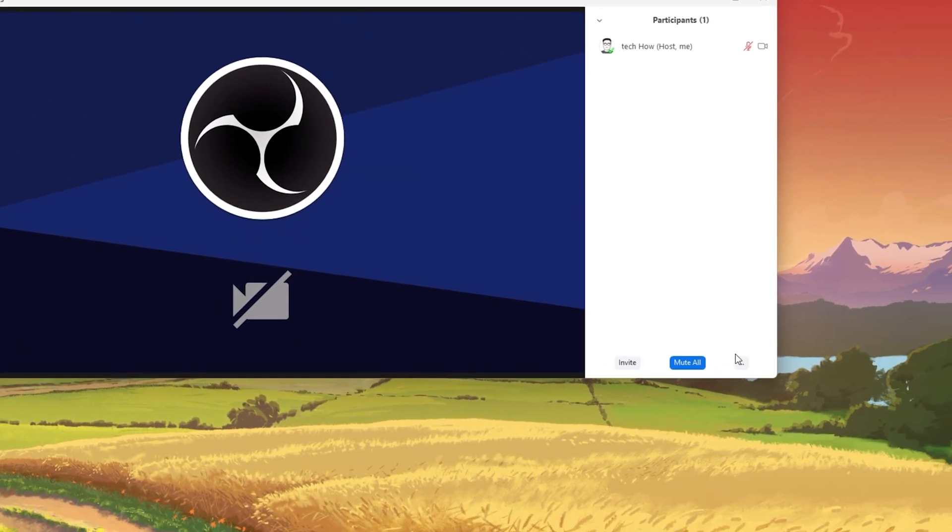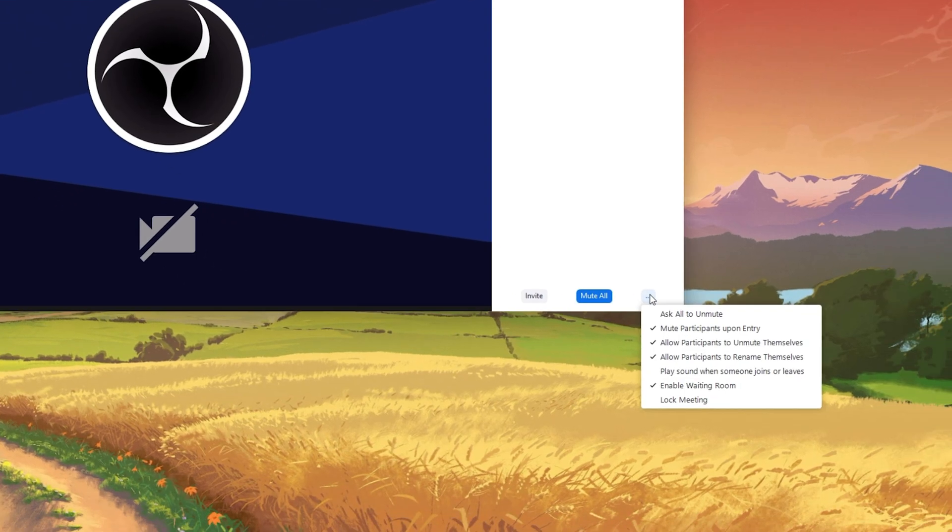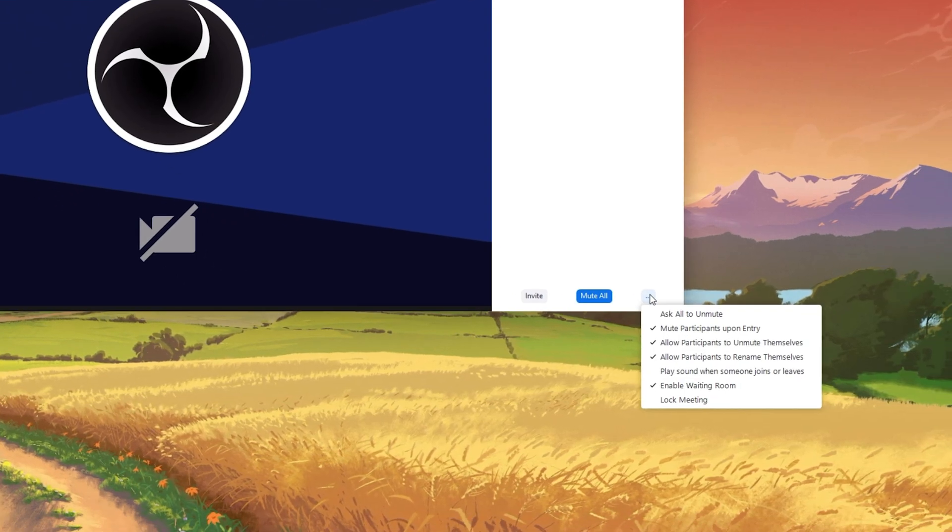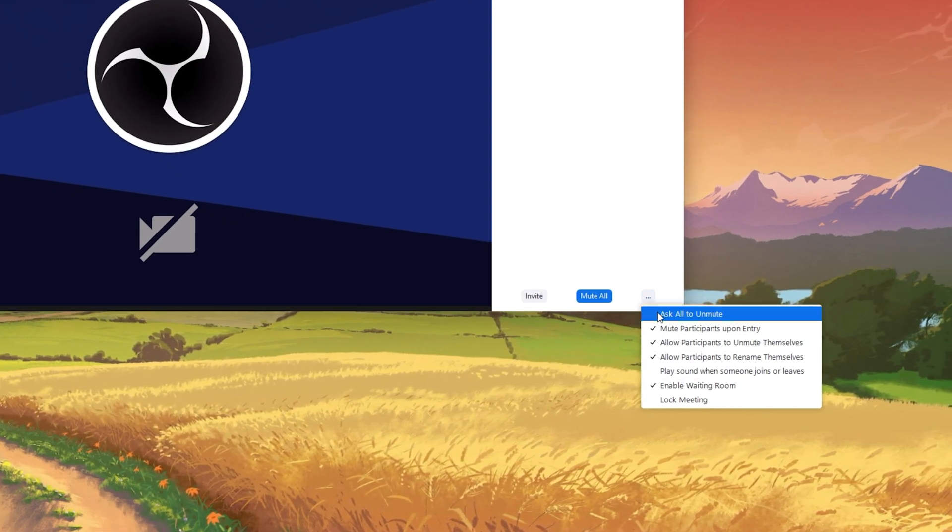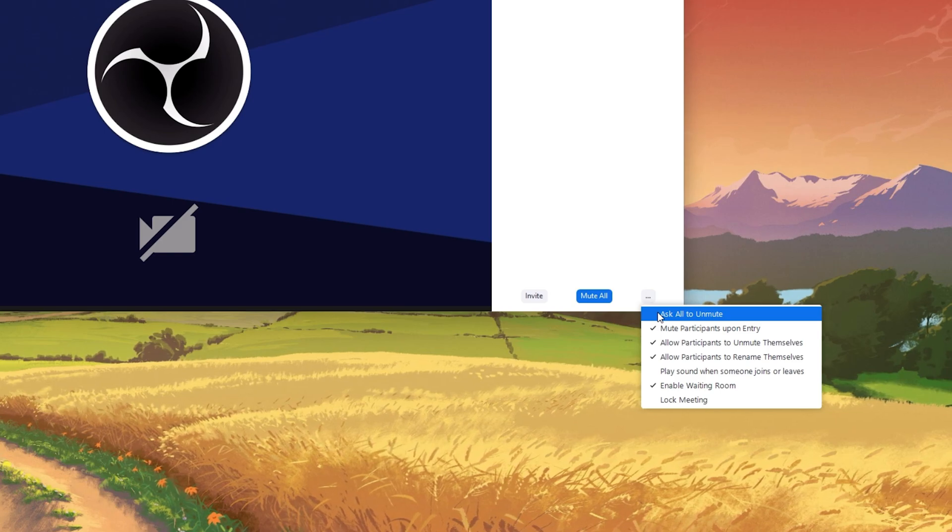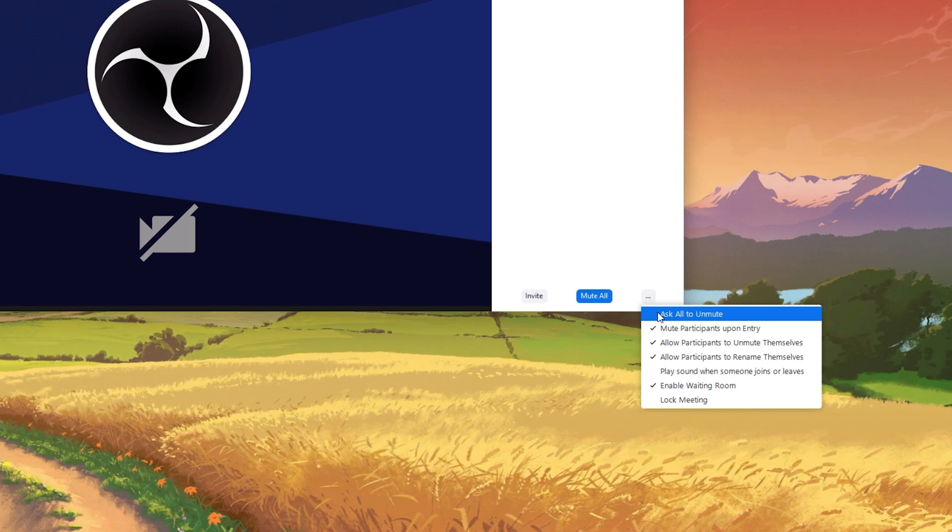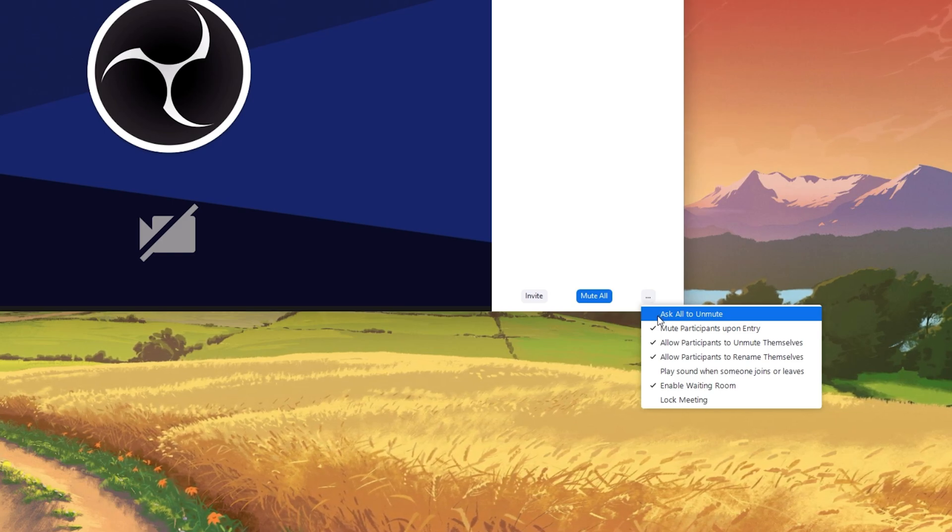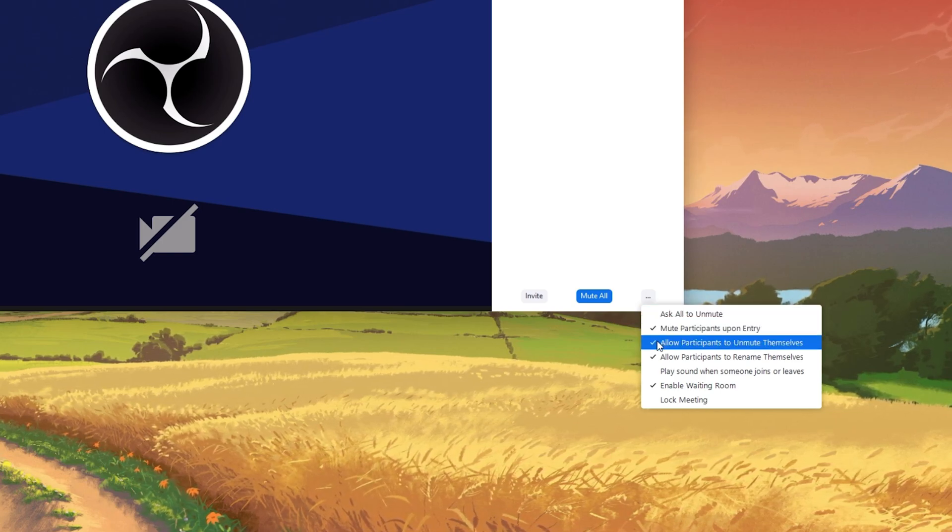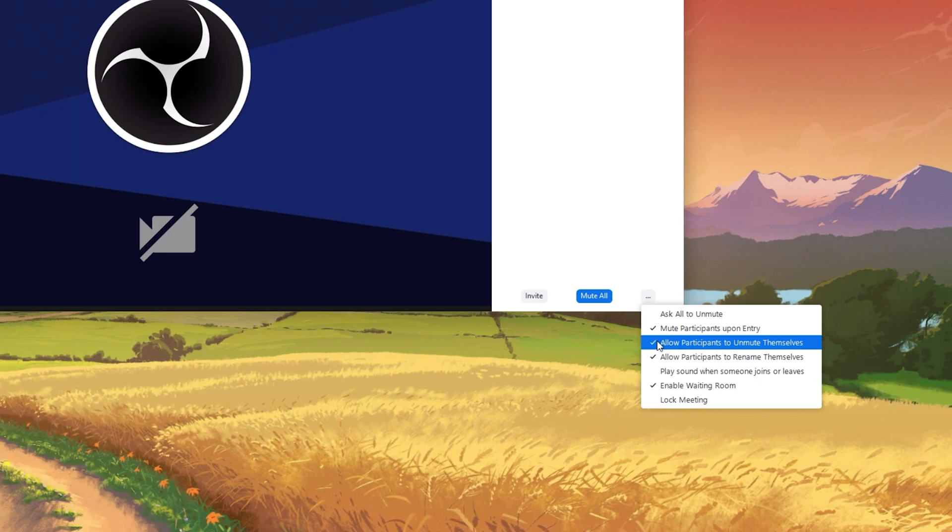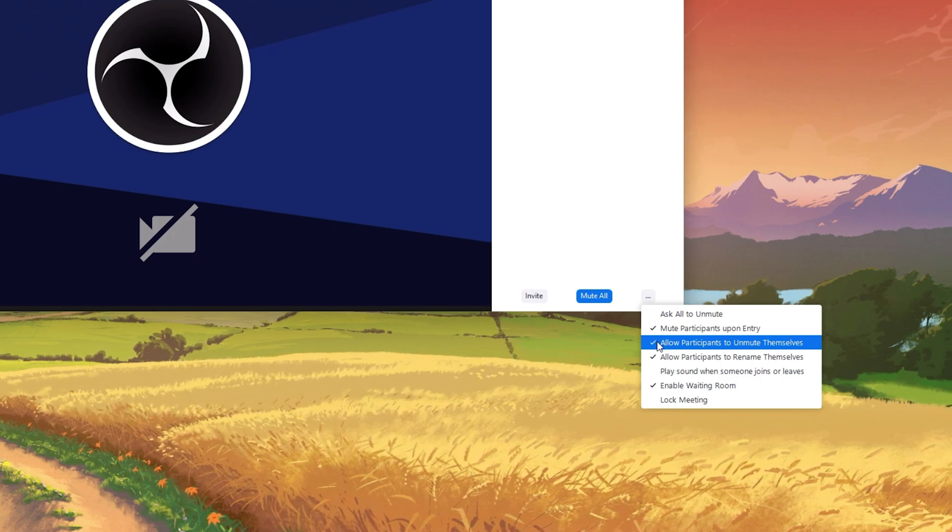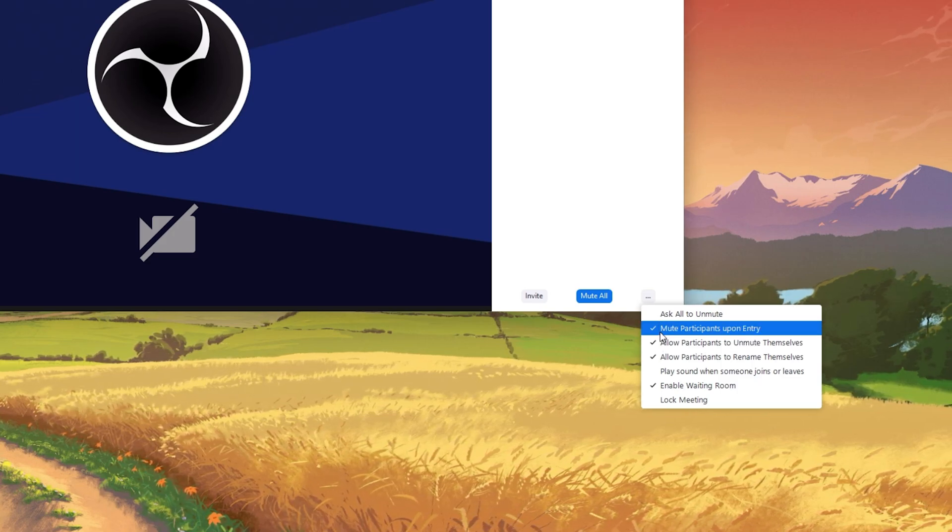Click on the burger menu next to the Mute All option. From here, you have the option to ask all participants to unmute themselves, or enable or disable the option to mute all participants upon entering the meeting.